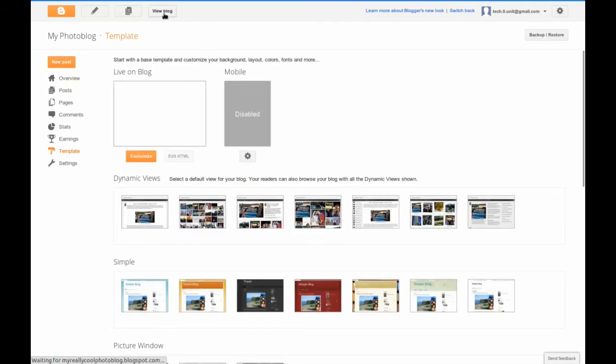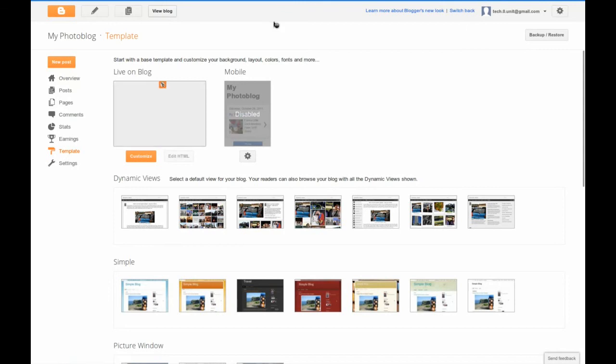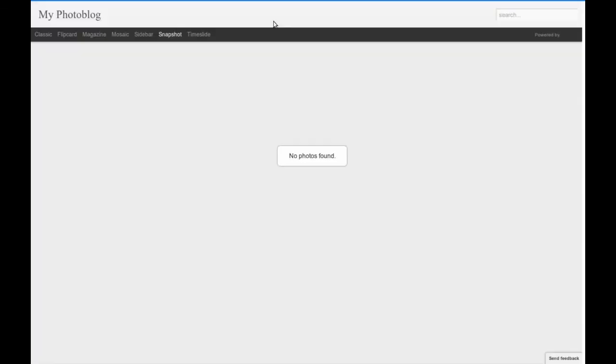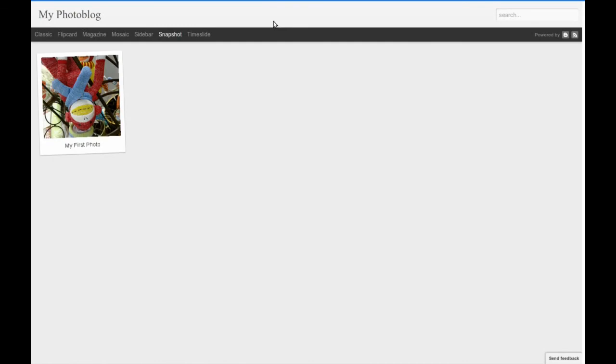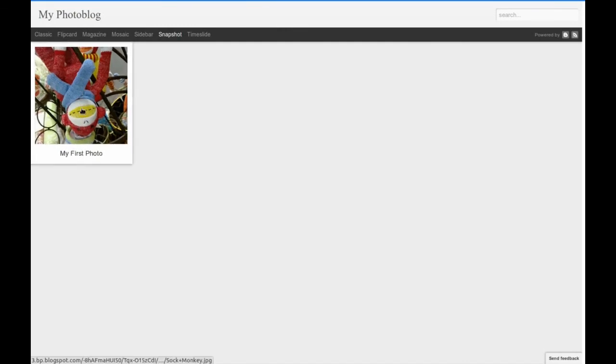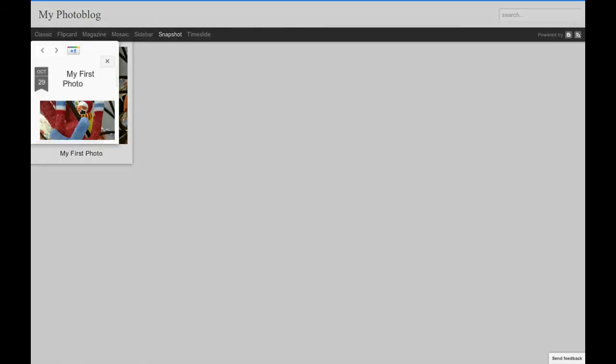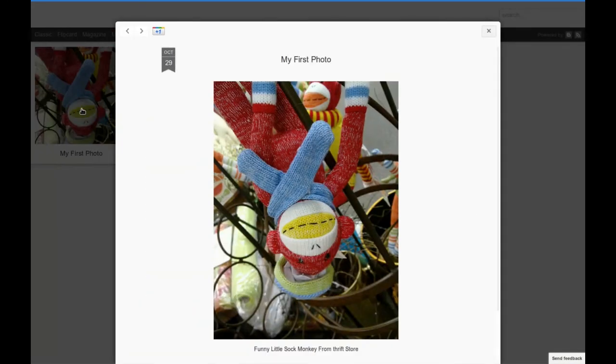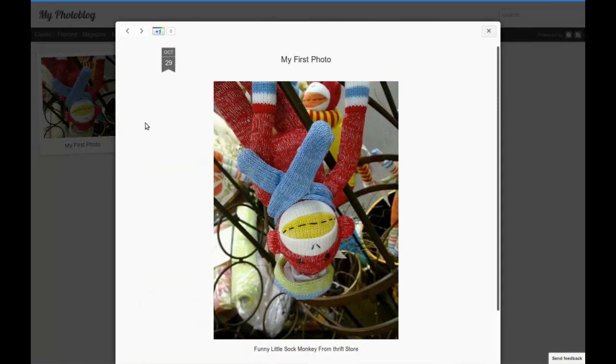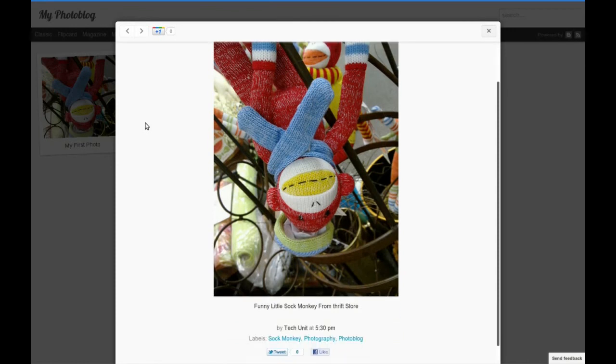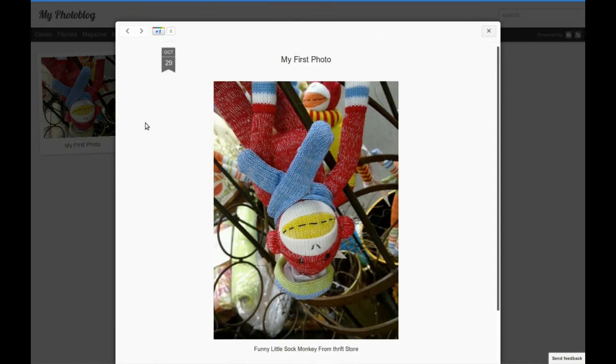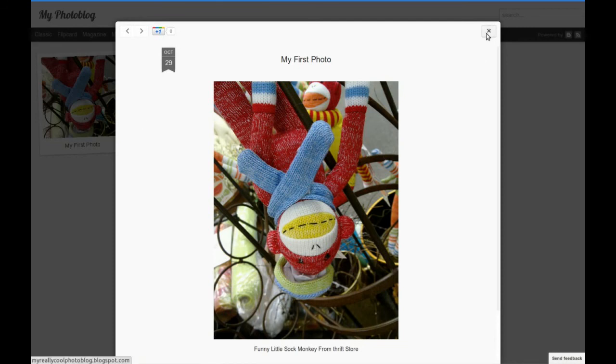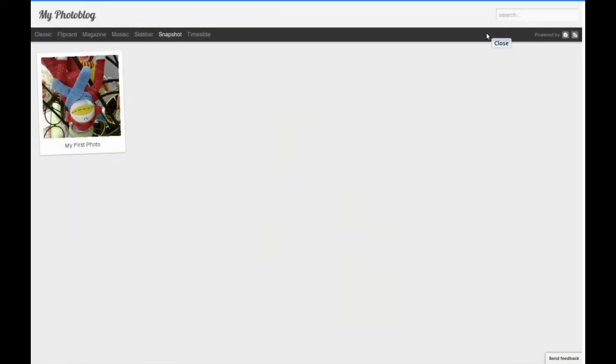To view your blog at any time, click view blog. There you have it. You have started your own photo blog. Clicking on the image can show you what it is going to look like and the effects it is going to have. There you have it. You now have your own blogger photo blog.